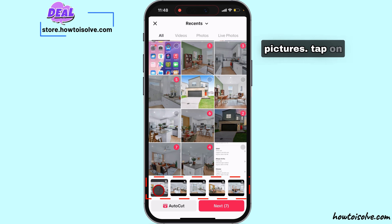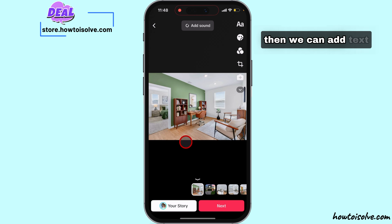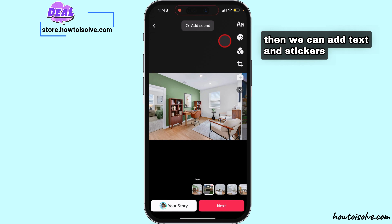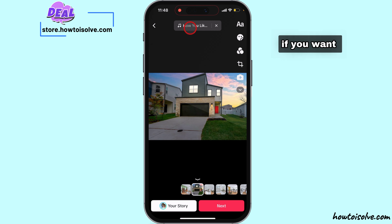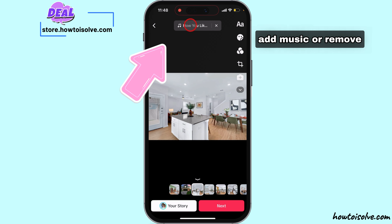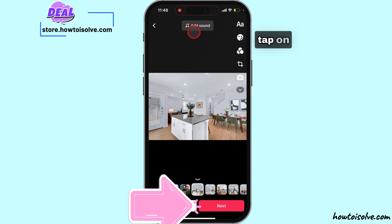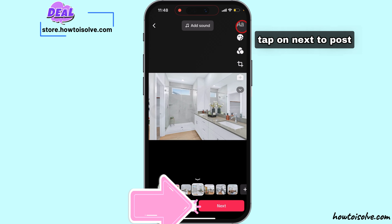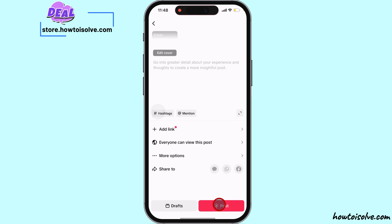Tap on Next. Then we can add text and stickers before posting if you want. Add music or remove music from the top. Tap on Next to post like a simple slideshow.